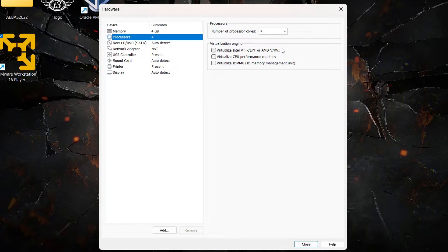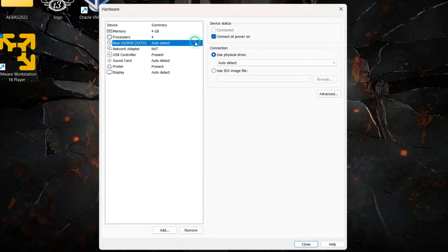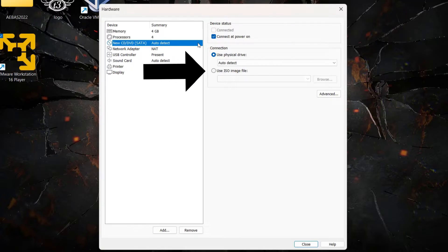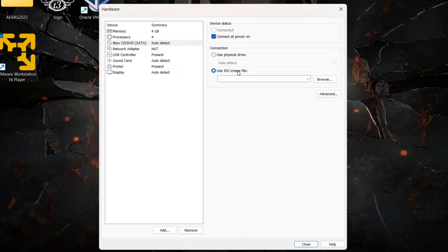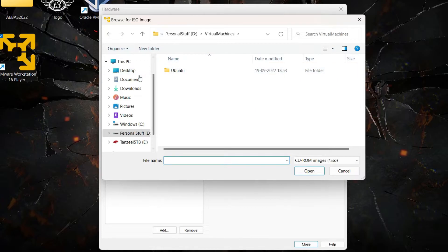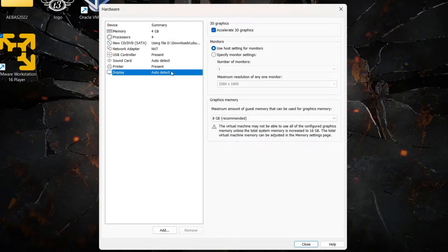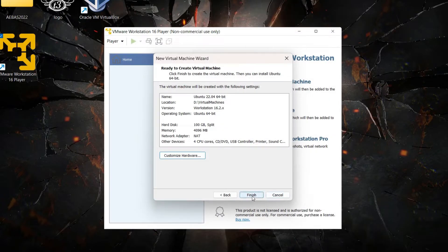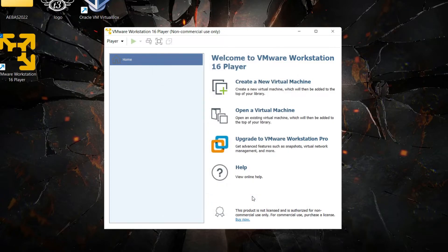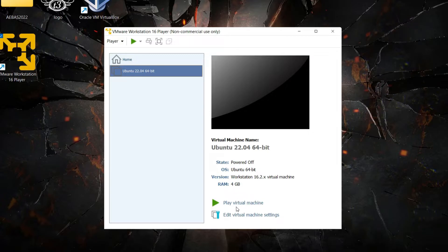Click on 'New CD/DVD SATA' and on the right side click 'Use ISO image file'. This is where we select the Ubuntu ISO we downloaded. Click Browse and navigate to where you saved the ISO file, then select it. The rest of the options are fine — don't change them unless you know what you're doing. Click Close, then Finish.